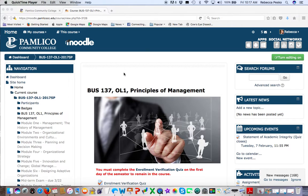Welcome to Business 137, Principles of Management. My name is Rebecca Pesco, and welcome to the class. Glad to have you here. Please take a few minutes to listen to this entire video — it's the overview of what to expect.